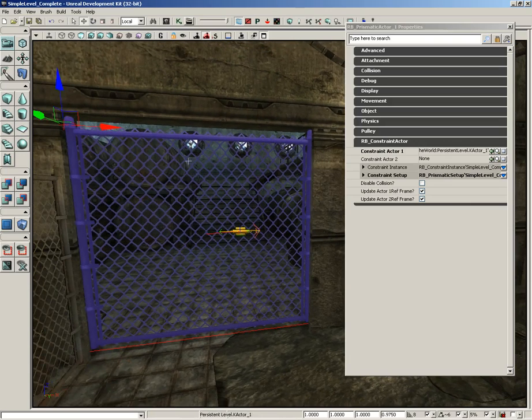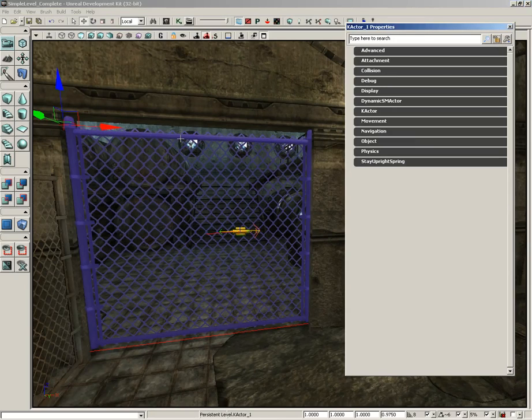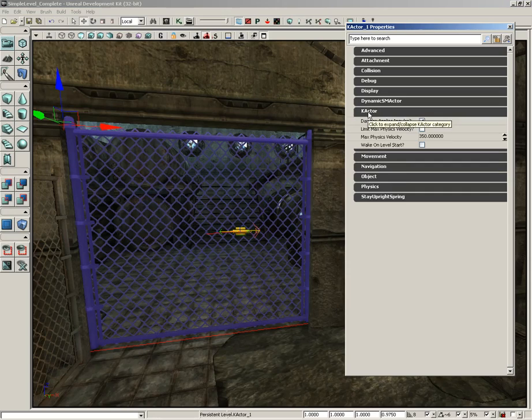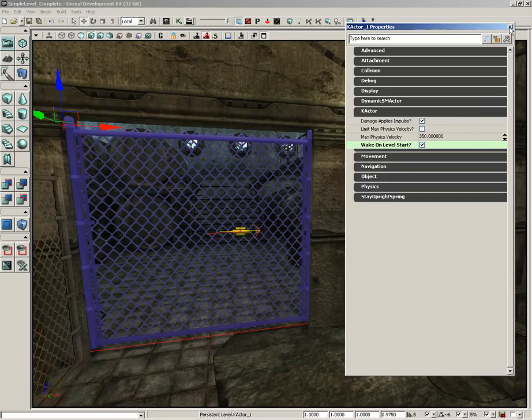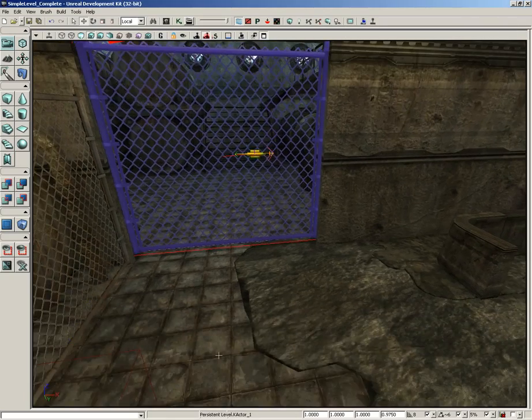So as a matter of fact, I'm going to double-click—actually, let's unlock our properties window. Let's double-click on our gate itself, and then under the Character properties I'm going to check Wake On Level Start. So now let's test out the level. Choose Play From Here.